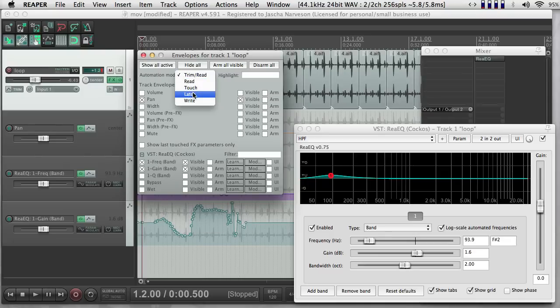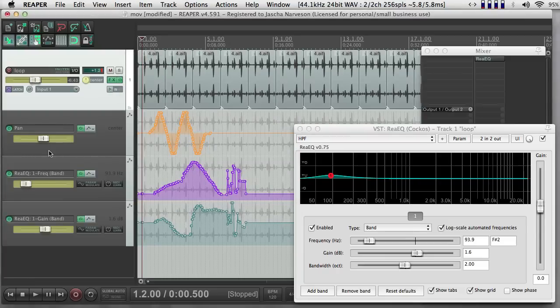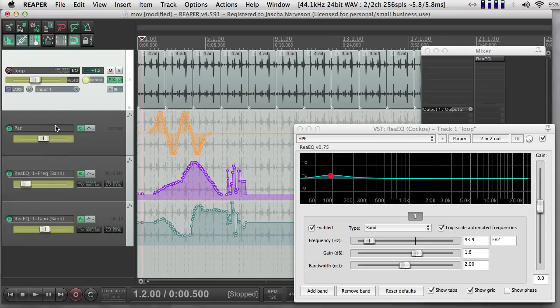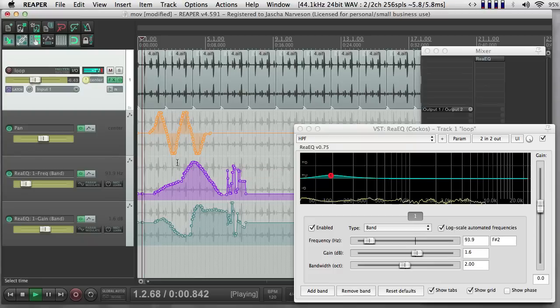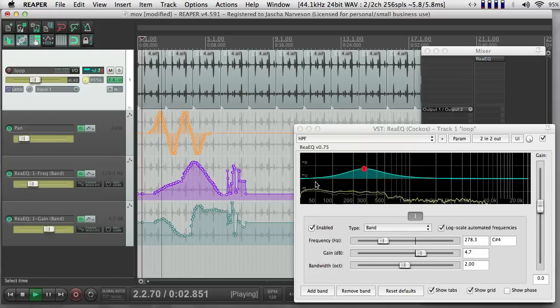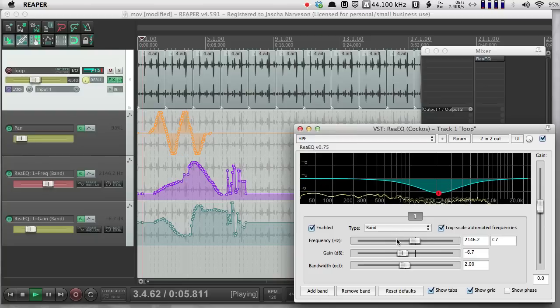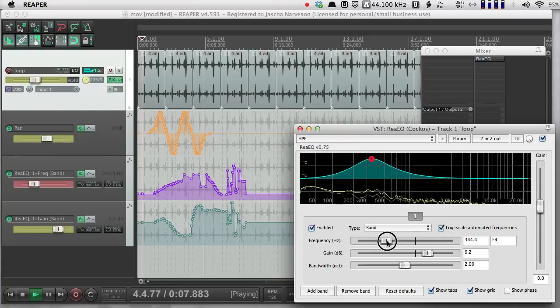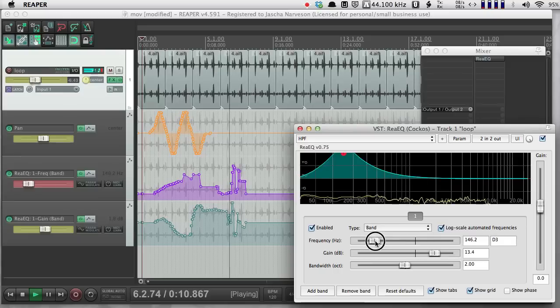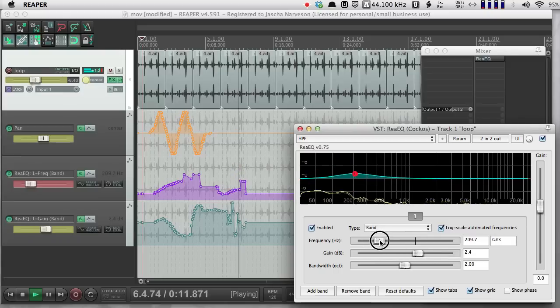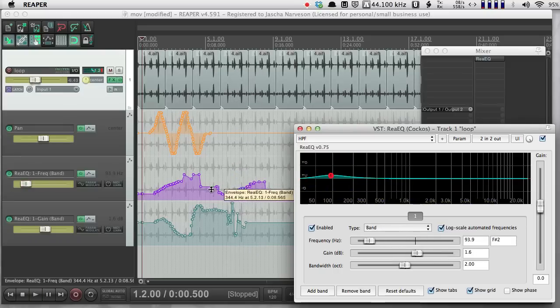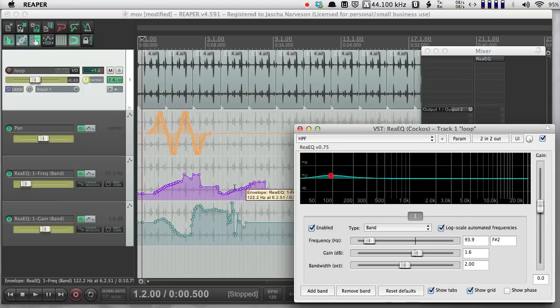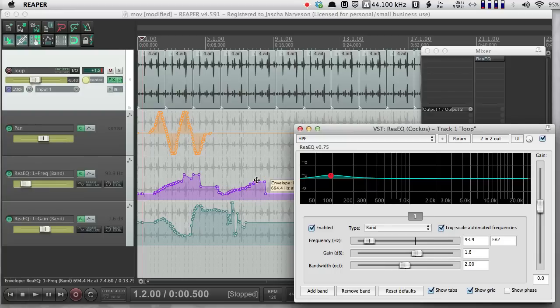There's another mode called Latch. And if I arm these, I can have all of these armed, which means that they're all ready to be written. And instead of, unlike Write, it's not going to overwrite with new values. It's going to read them like normal. But if I grab a parameter and hold it steady or move it in a new way, see, here's where I grabbed frequency and I actually changed the values that were being written here. So Latch can read automation, but then if you grab it and start moving a parameter around, it'll write the new automation. And as soon as I let go of that parameter, it'll go back to the old values.